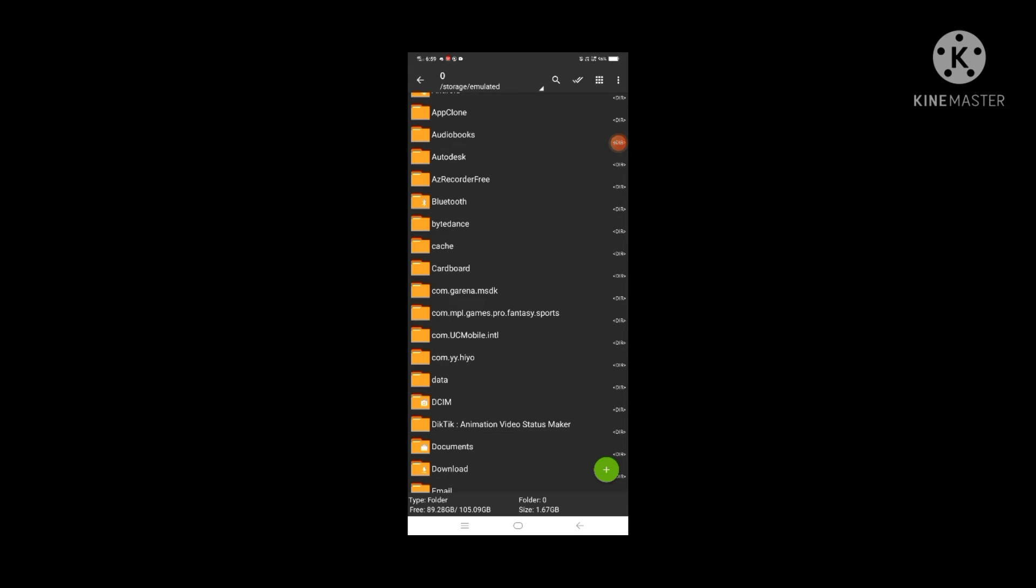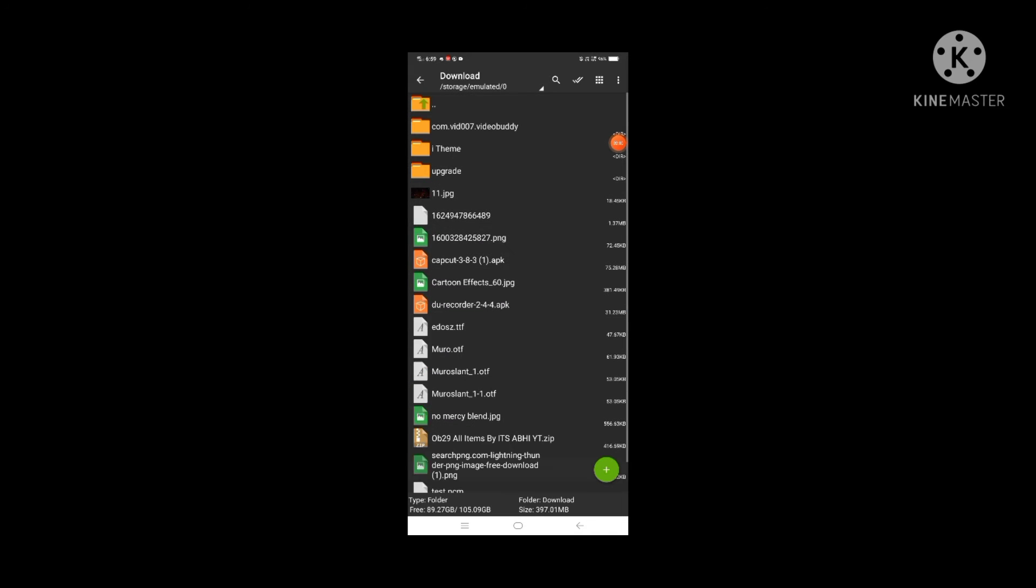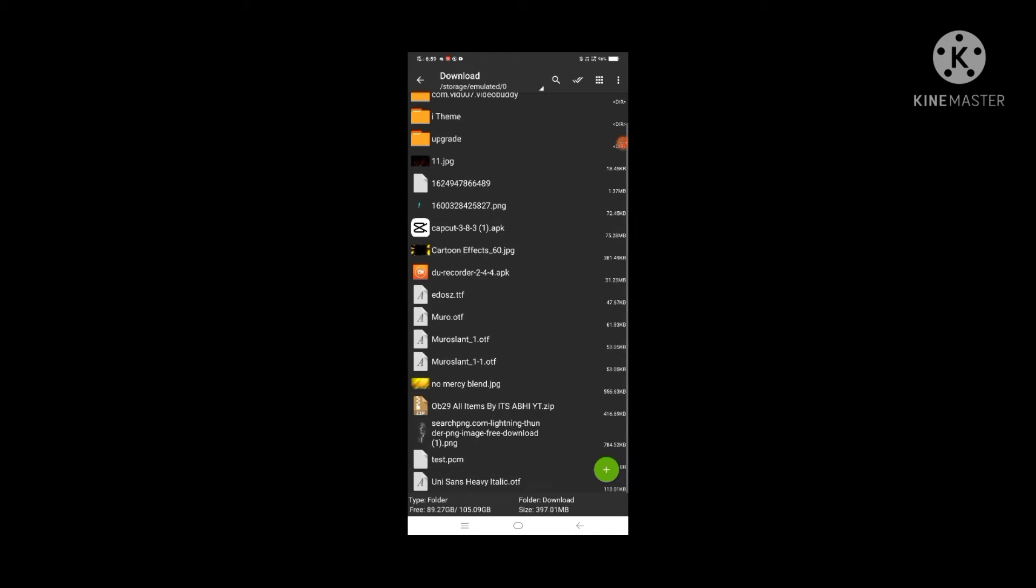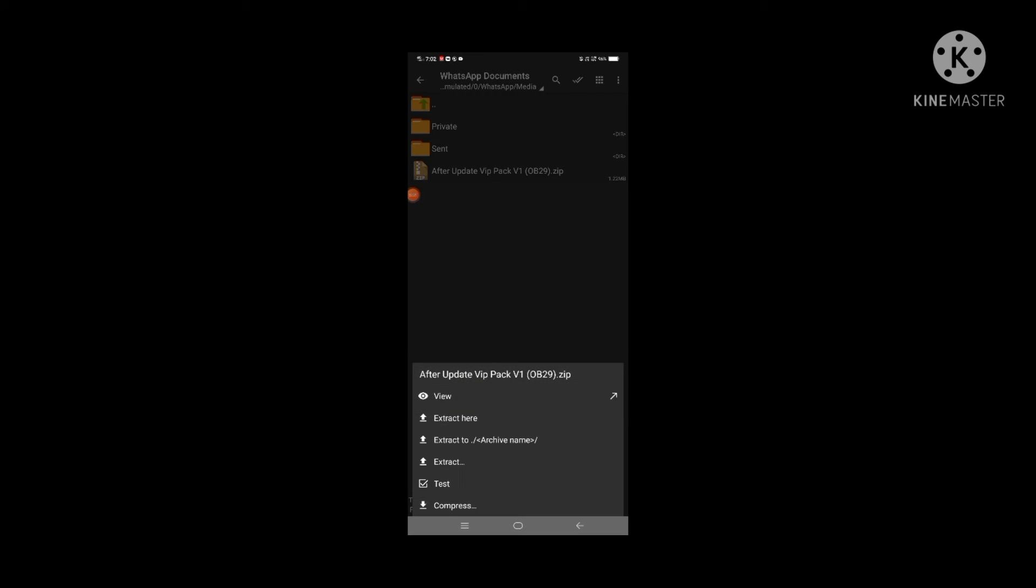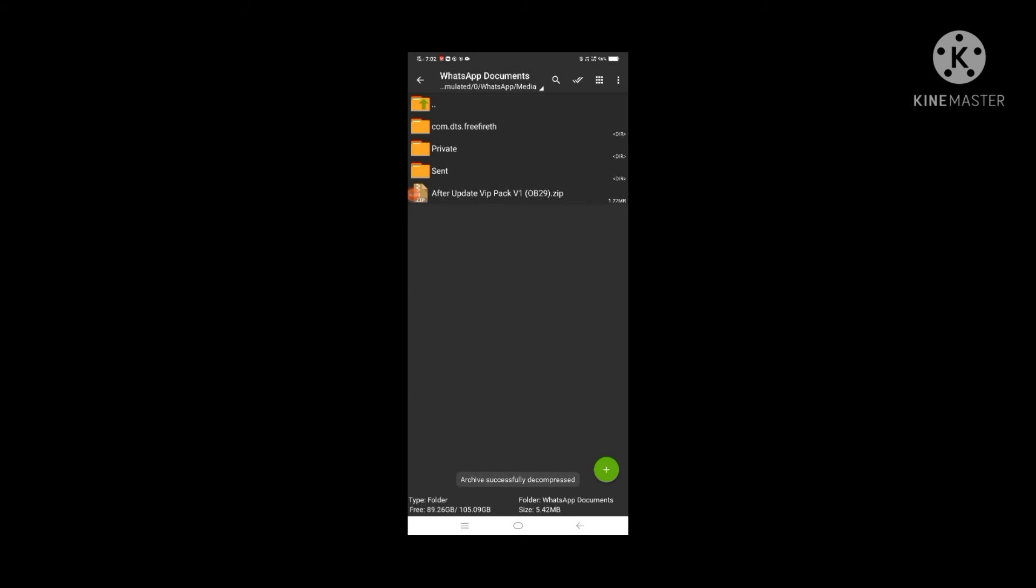The link is in the description of this video. After downloading it, I will tap it and extract it.